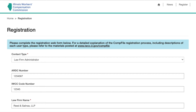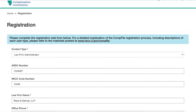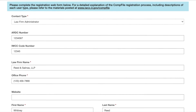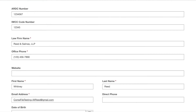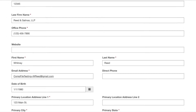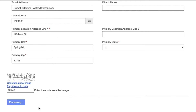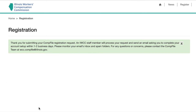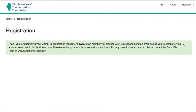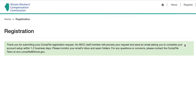Notice that required fields are marked with a red asterisk. Once you have filled in the fields, type in the code from the image at the bottom of the page. After clicking Register, an IWCC staff member will process your registration request. Allow one to two business days for this to occur.